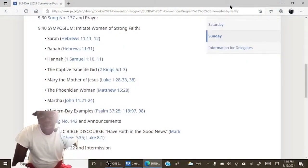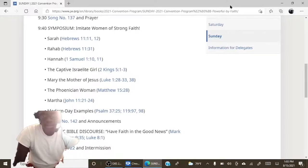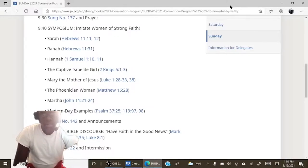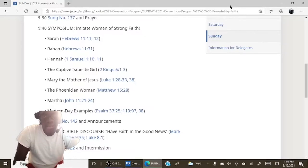I really like the public Bible discourse about having faith in the good news because it really teaches me the importance of putting strong faith in Jehovah's promises because he made promises that were not only that came true but were also 100% accurate.